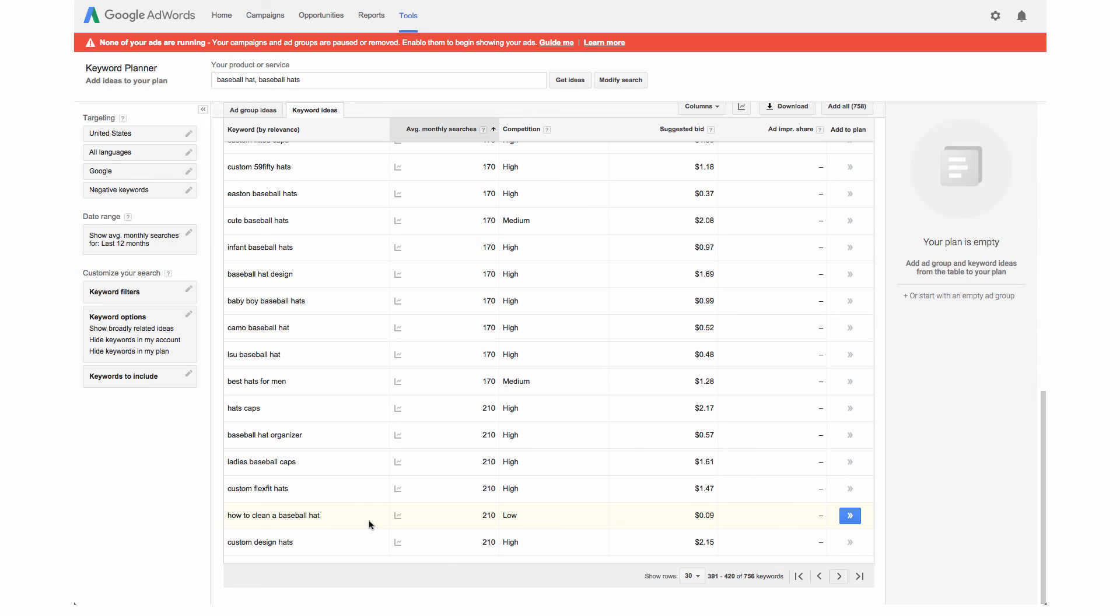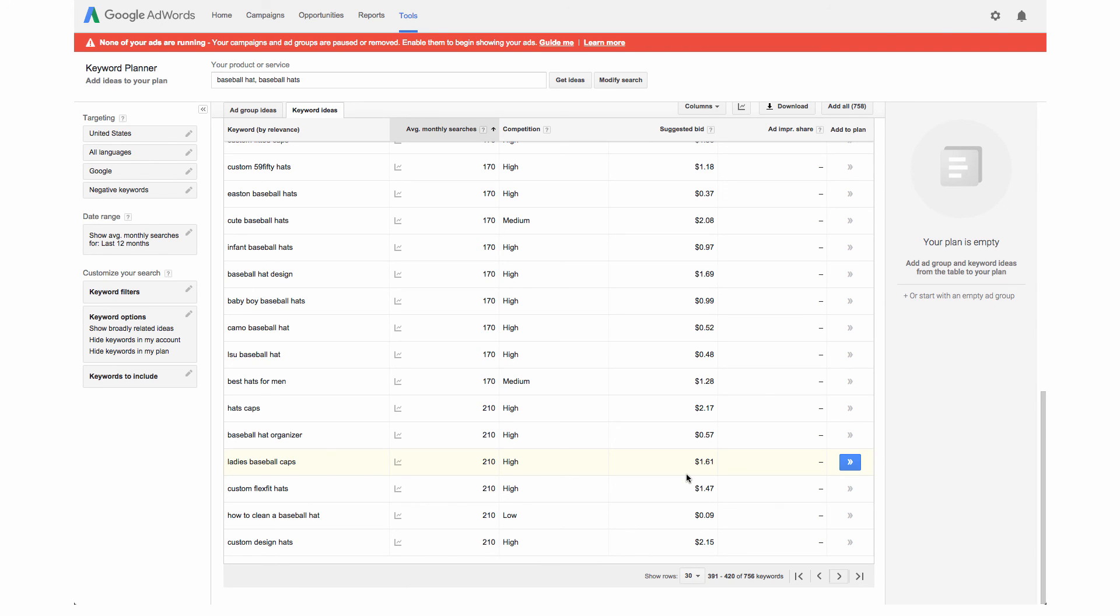There are a few different things to consider in picking your keywords. We've looked at the average monthly searches, we've looked at the competition and the suggested bid. All of this comes into play as well as making sure that it's relevant to your site.